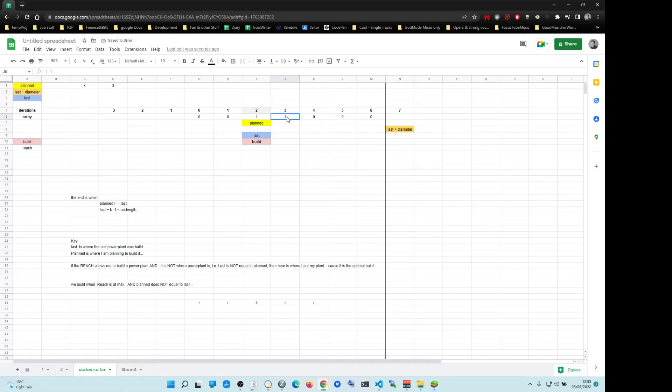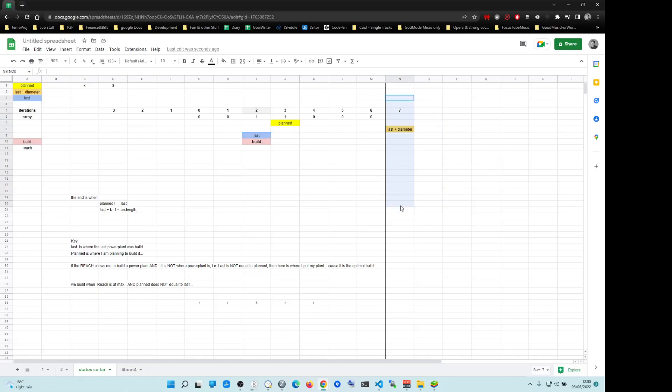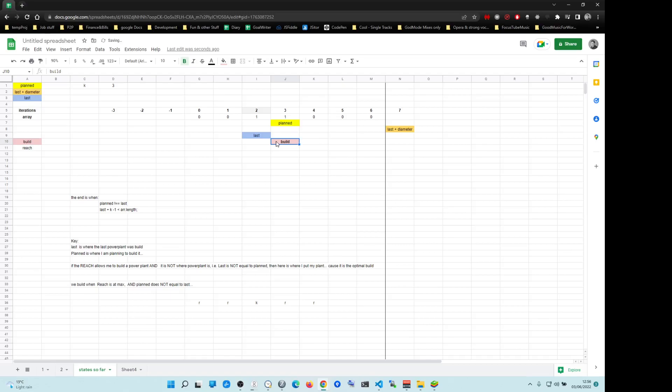Then iteration is going to continue. Planned is going to be equal to one. So again, planned is not equal to last. But unfortunately, here we reach the end of the array. When that happens, you do a simple test to find out is planned equal to last. If not, we build a power plant and we exit. That's it. That's the solution.